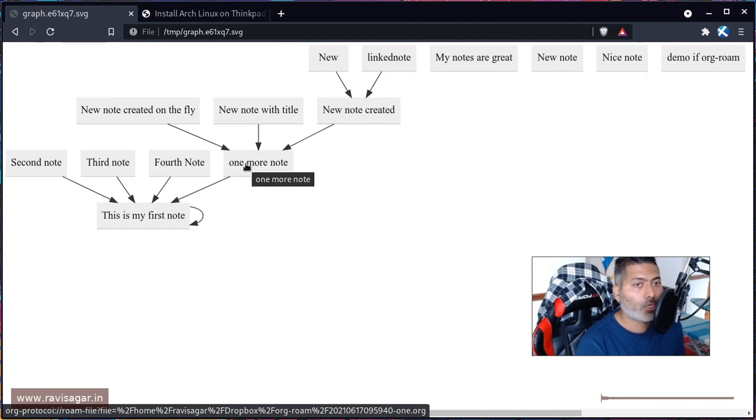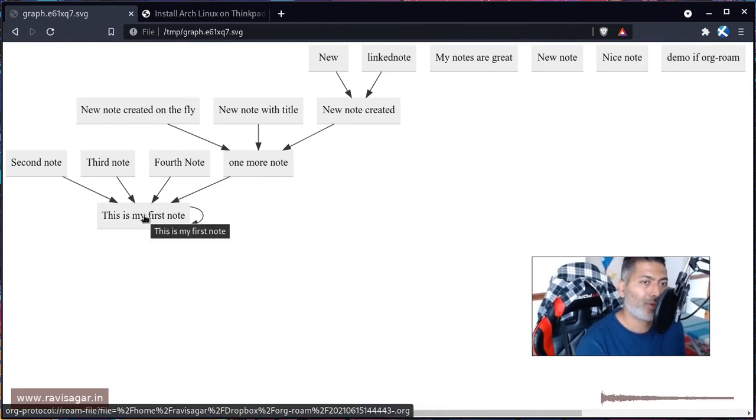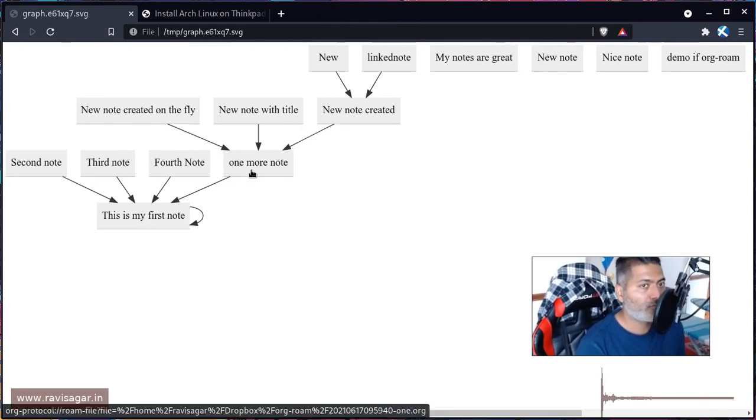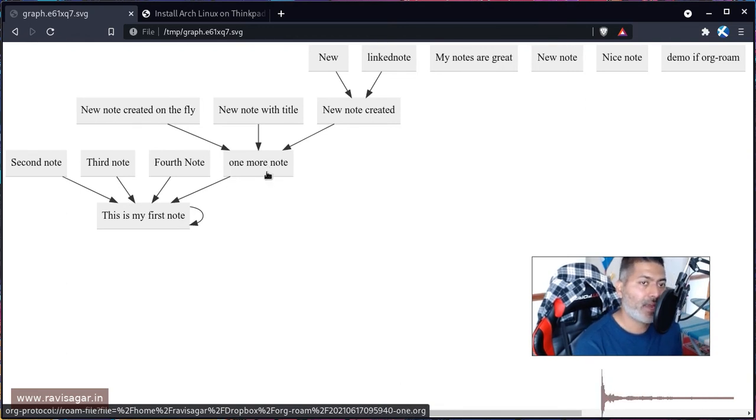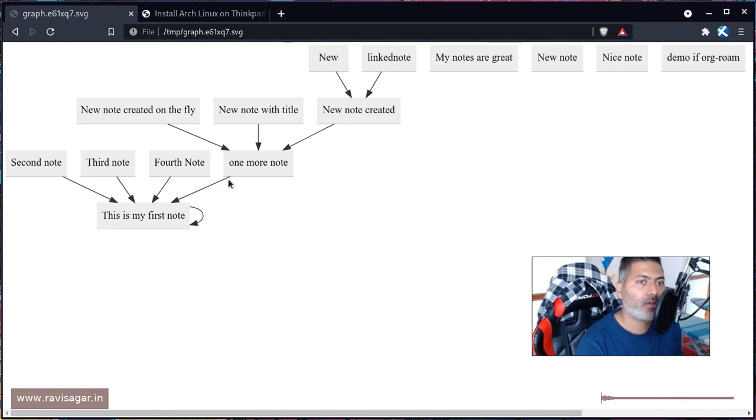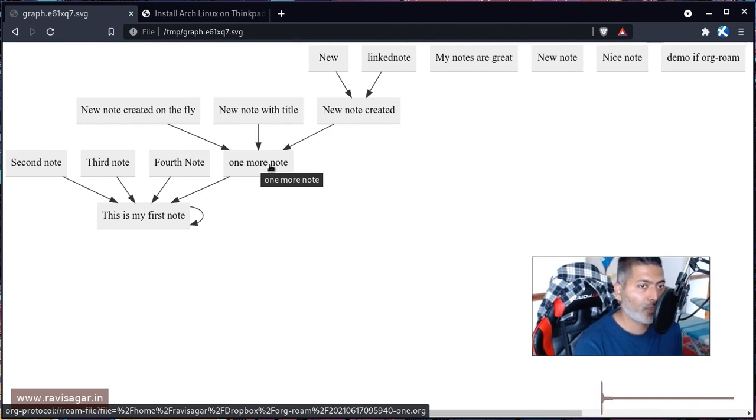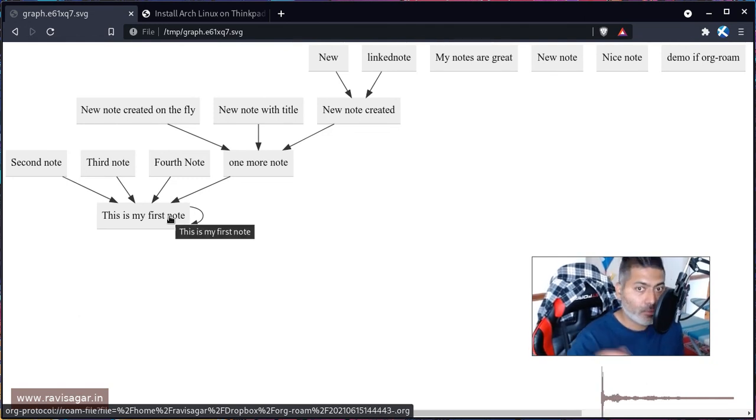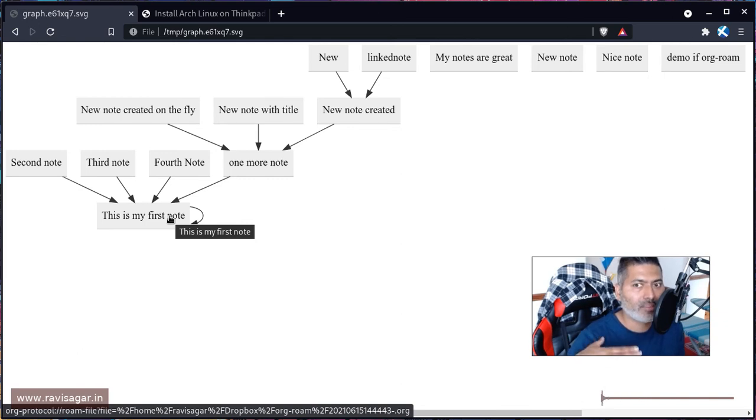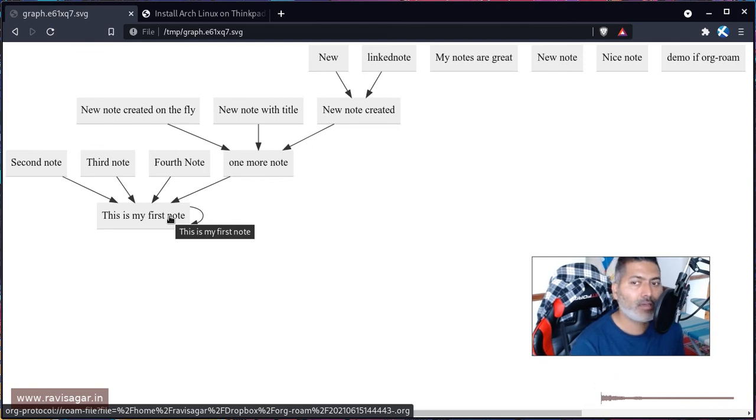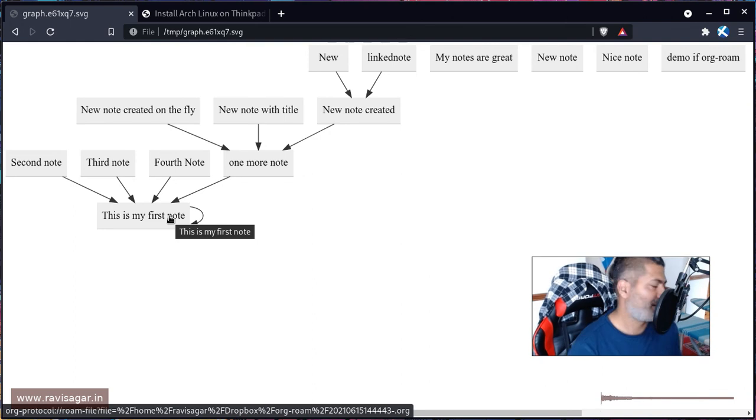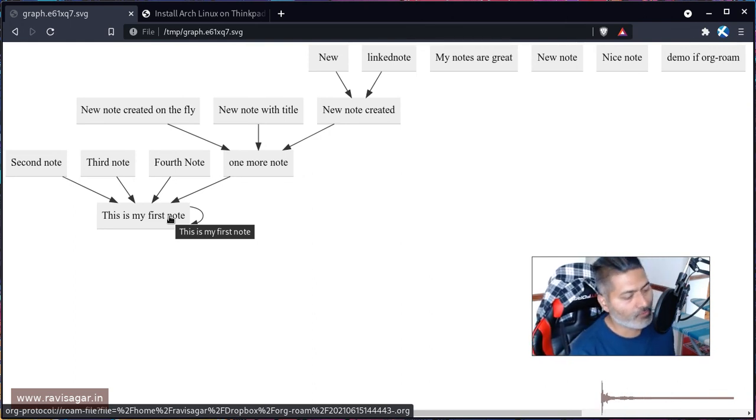When you are in this particular buffer you can actually create this new file and at the same time link it. When you're doing this it is actually very simple - you open this buffer, a separate buffer, you create this linked note, you close it, and you're back to the original note. So I think the speed, the way you can create these different notes and link them together, is really efficient in Org-roam, and I quite like it.